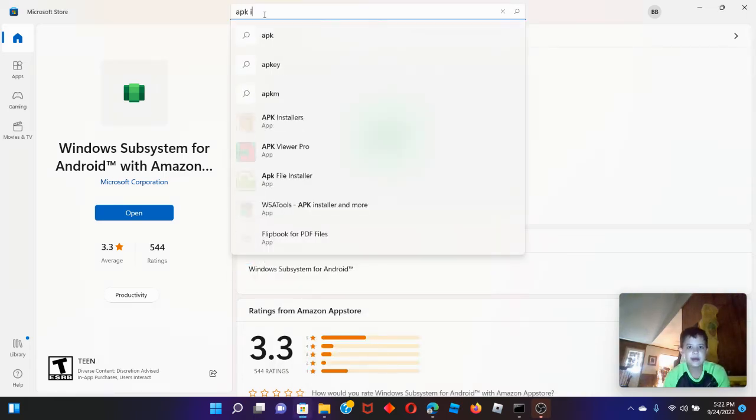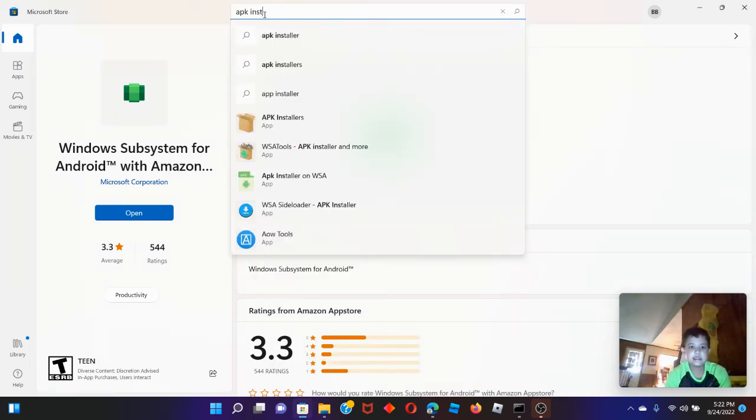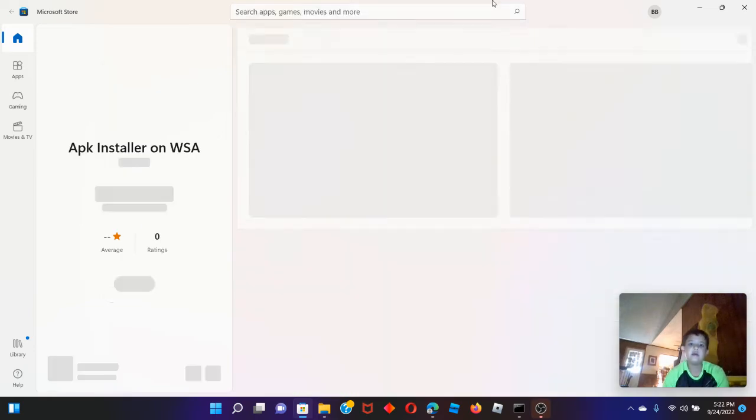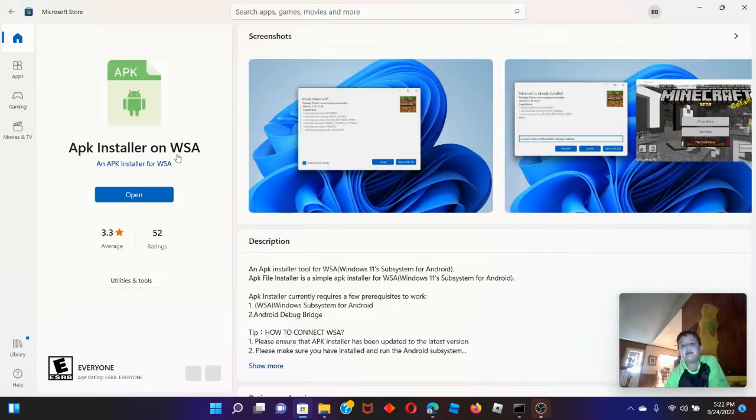APK installer — install on web. You need to install this; you need to get this thing too.